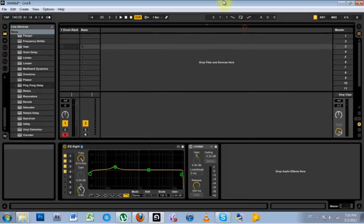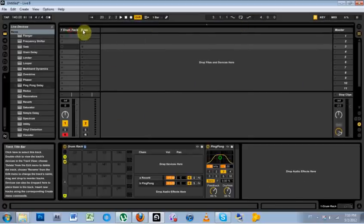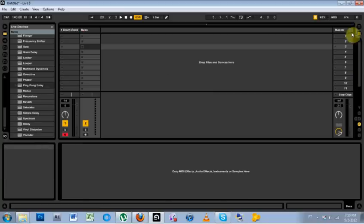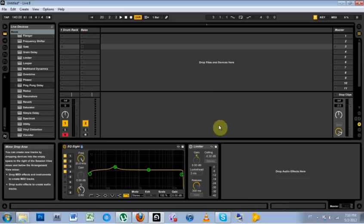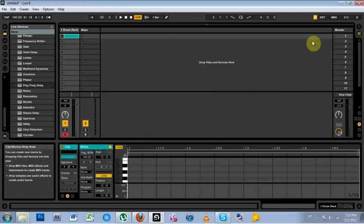And now when I close Ableton and open it up, this is what's going to be there waiting for me every time. So I can just get right to programming my drums and stuff like that. I hope that helped. See you next time.